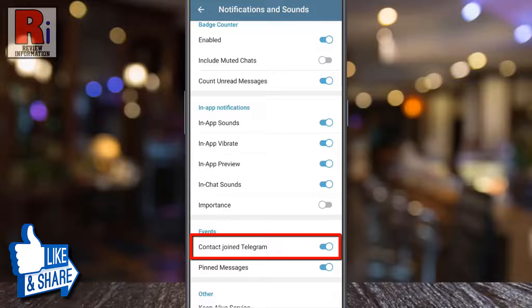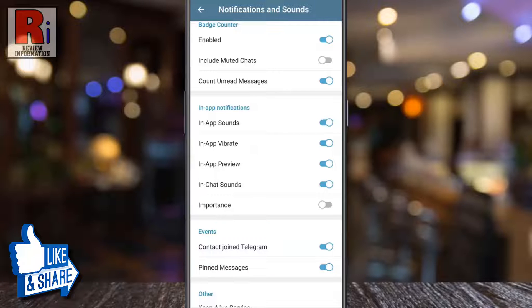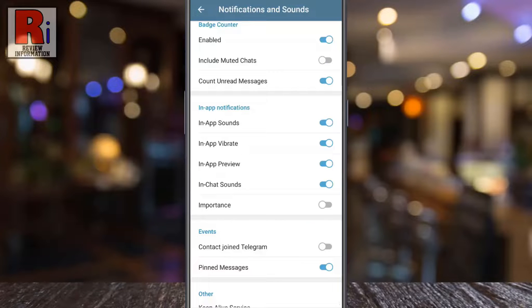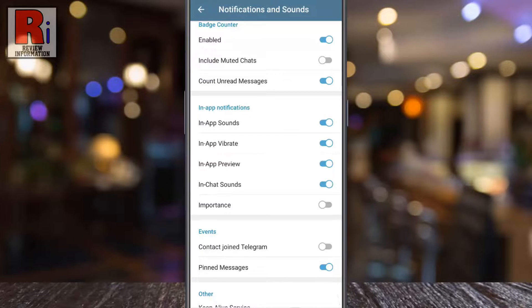By default it is enabled. Simply toggle the slider to disable it. From now on you won't receive any notifications when any of your contacts join Telegram.